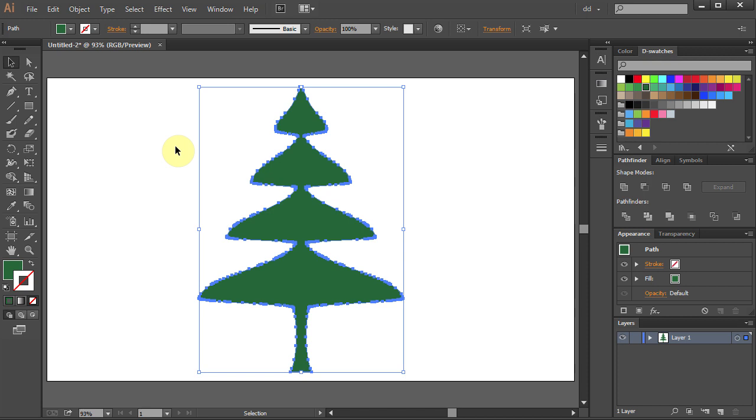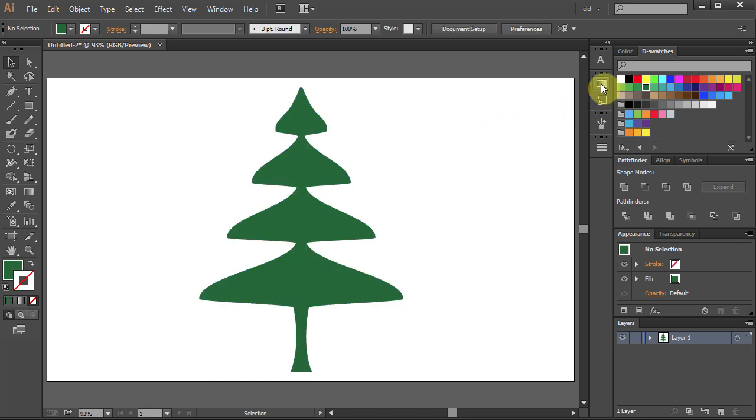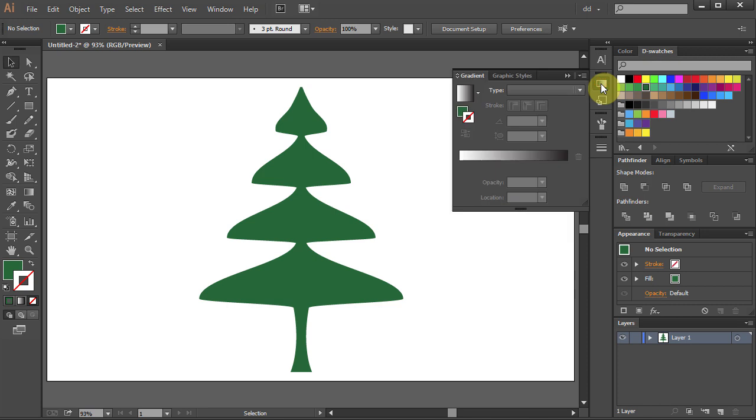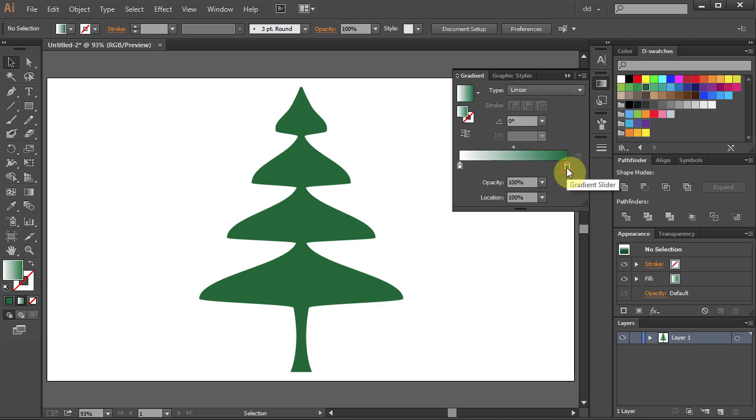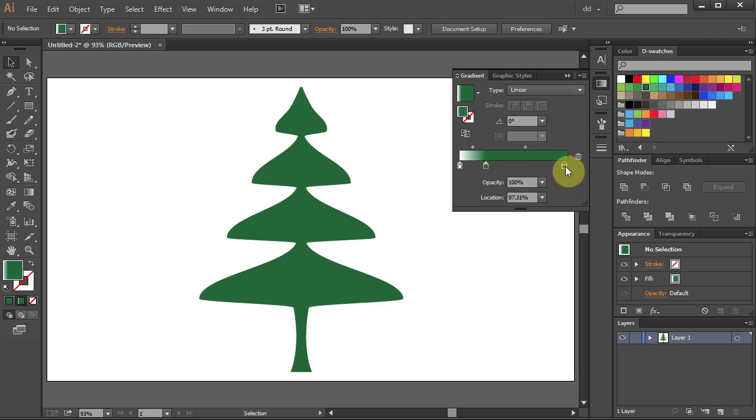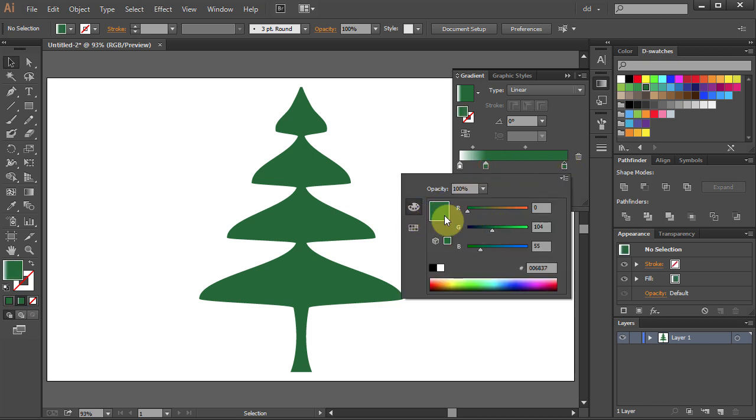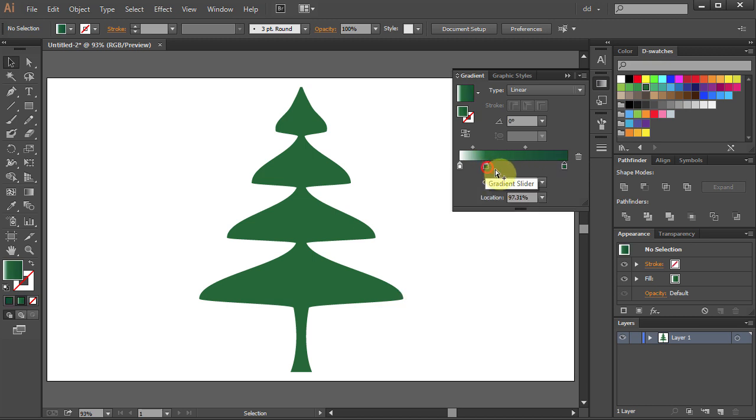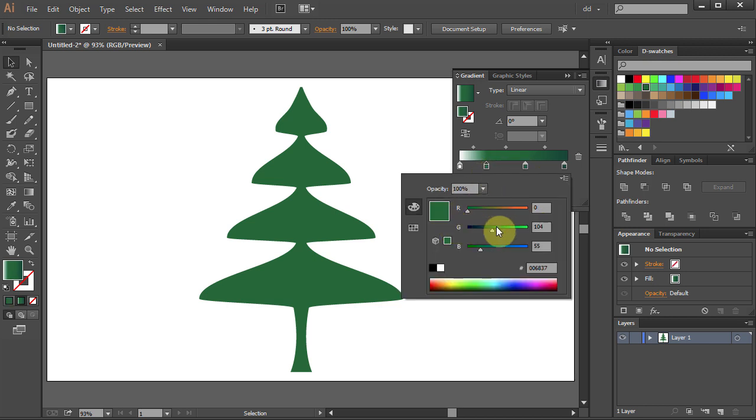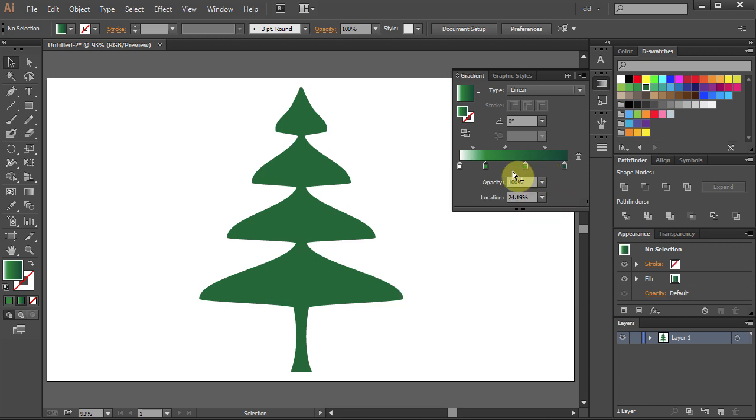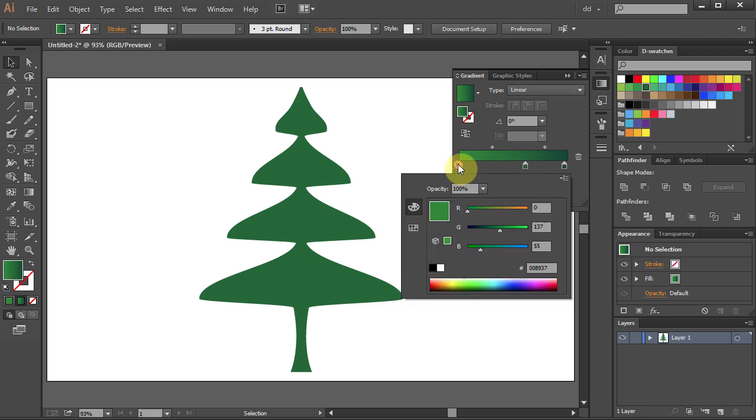Let's add a gradient to it. Open the gradient panel and change the black color to green. Let's add another green color and make it darker. Add light green color in place of white. Adjust the gradient the way you like it.